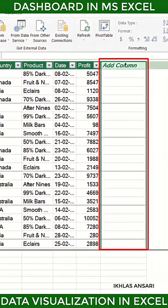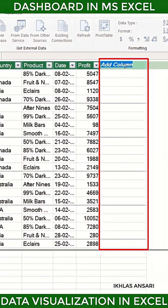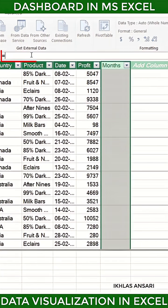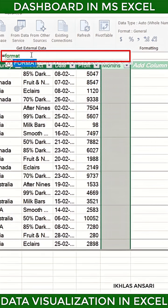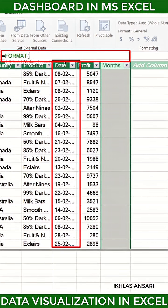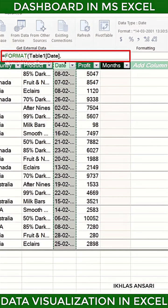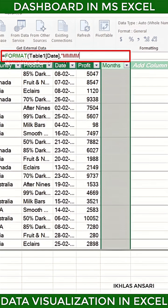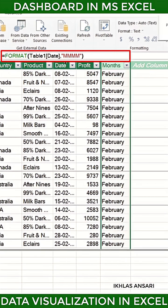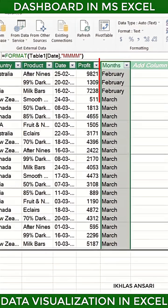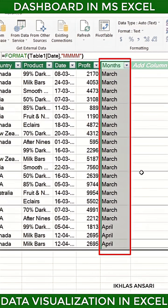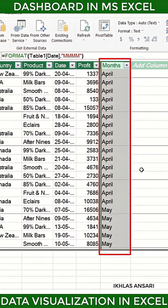Now create a new column and rename it to 'month'. Click on the formula bar and type equals to FORMAT, bracket open. In value, select all the range of the date column, comma, in format type double inverted comma, open, type four times M, double inverted comma close, bracket close, and press Enter. Now as you can see, it's showing all the names of the months in this month column.